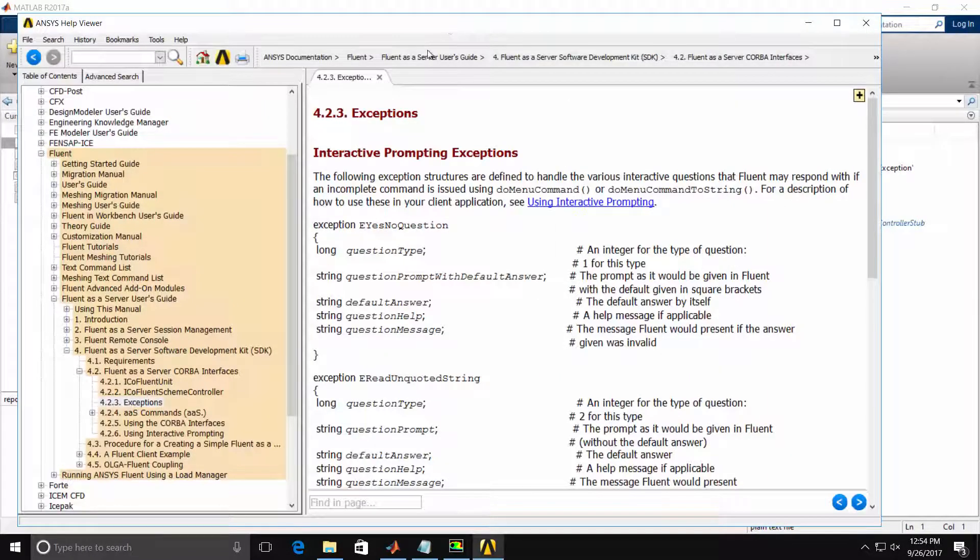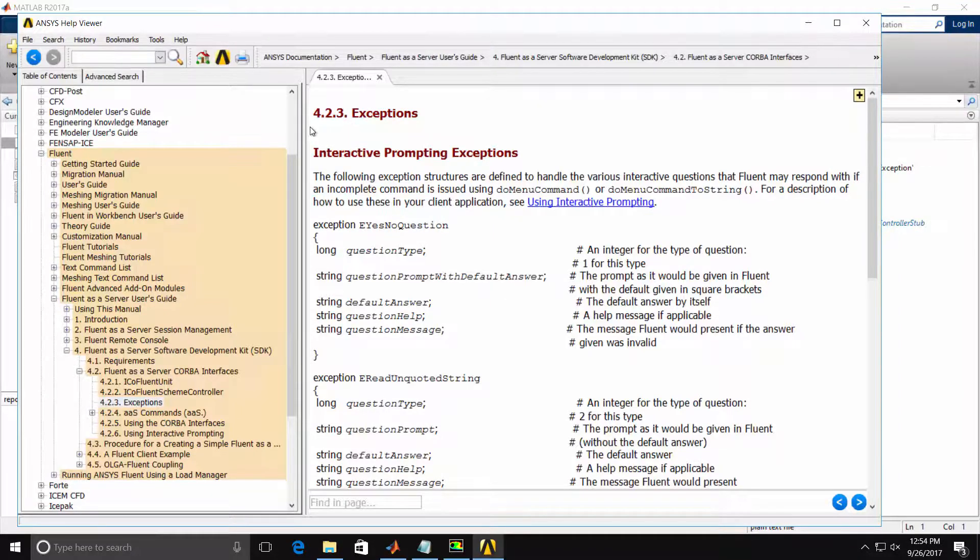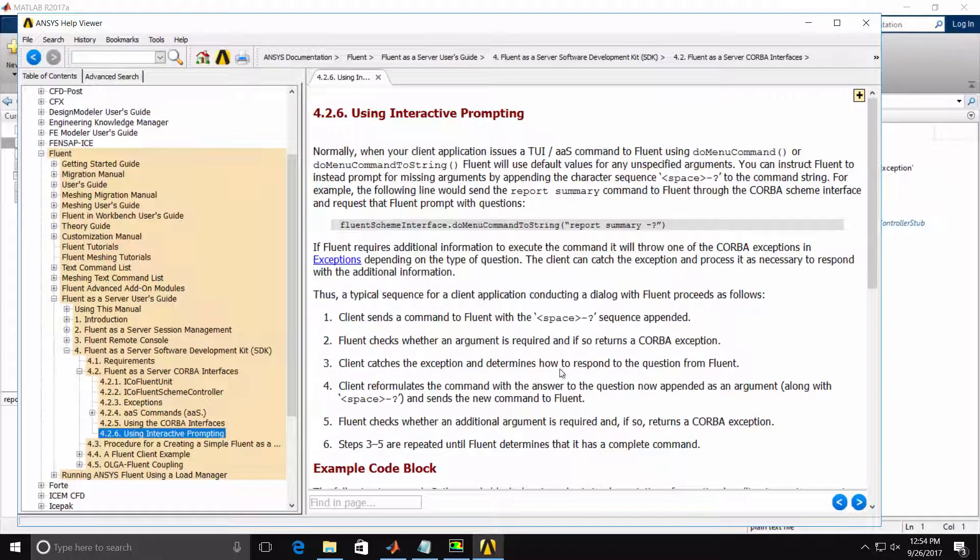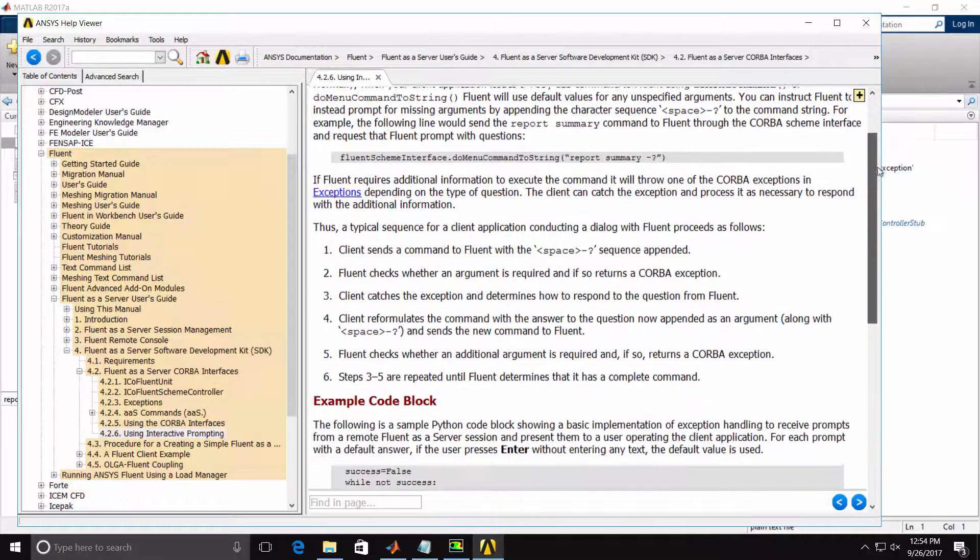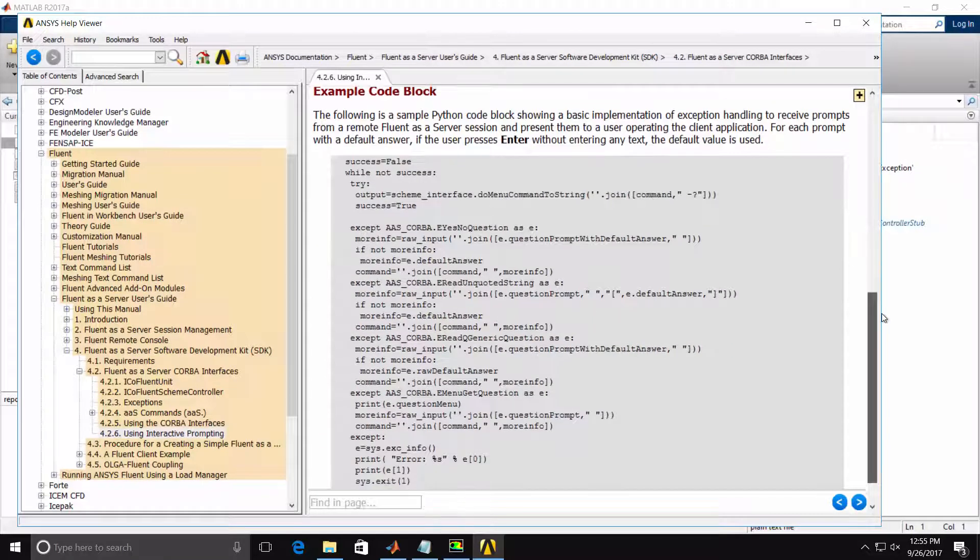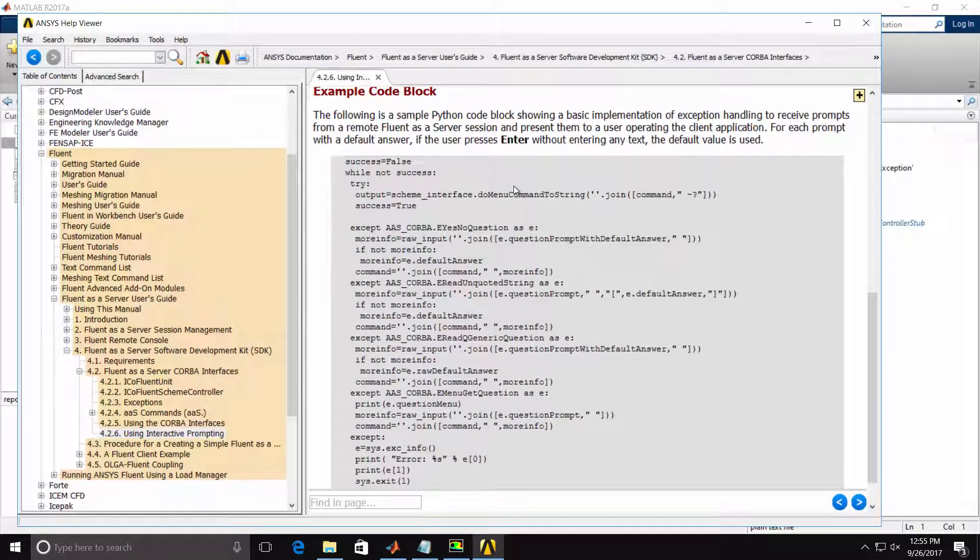Again, additional details on the specific exceptions are in the ANSYS documentation. There is also a section on using interactive prompting which details the use of the dash question mark and an example code at the bottom of the page if you are using Python.